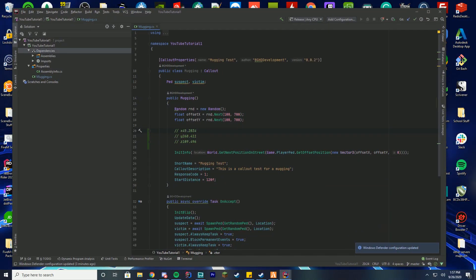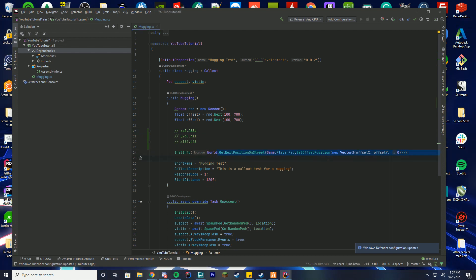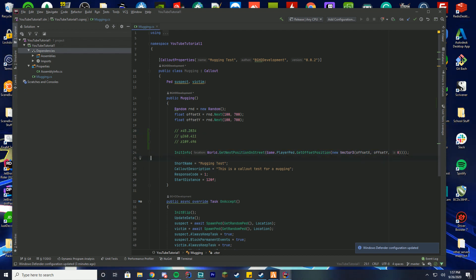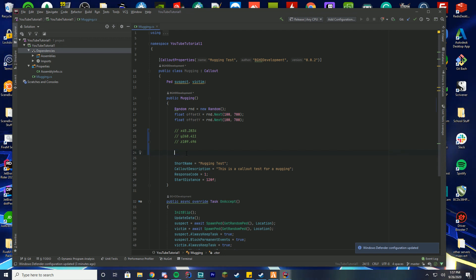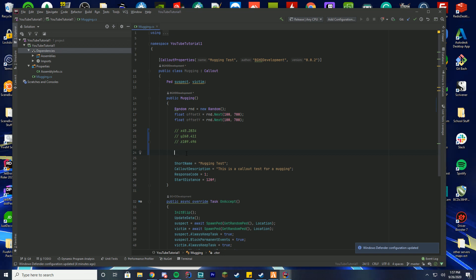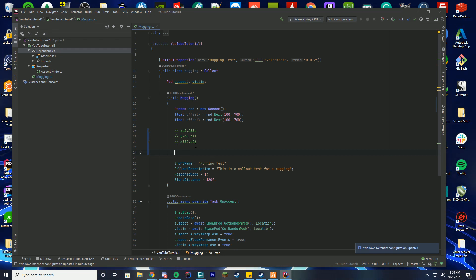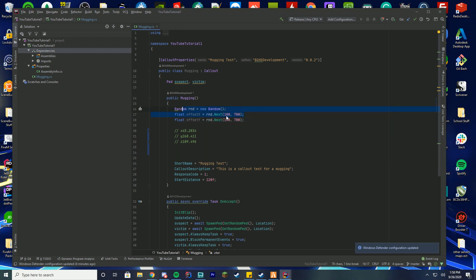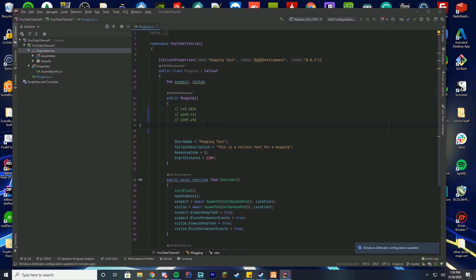All right. So now that we got our coordinates here, this is where we're actually going to change the code for this location for the callout. So what we're going to do is I'm just going to go ahead and get rid of our previous one which spawned it in random places throughout the map. Obviously you can set multiple locations and I'll go over that in a separate video but for this one we're just going to do our default. So what we're going to do is I'm actually going to remove this random call here because we're no longer getting a random location.